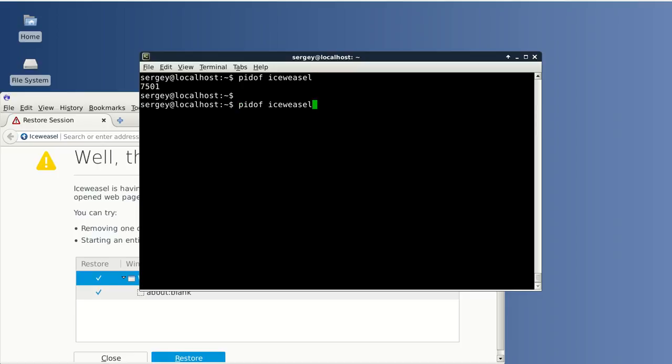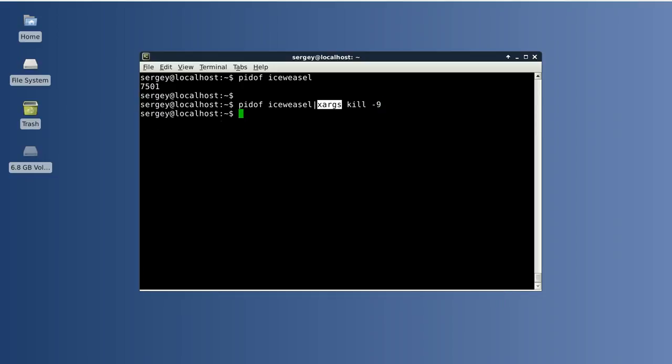Okay. And let's try to do it in one single command. I will use pipe symbol and then xargs and then kill -9. 9 means kill it immediately. And the process ID will be passed through this command xargs. Let's try to run it. Here we are. The process is closed again.